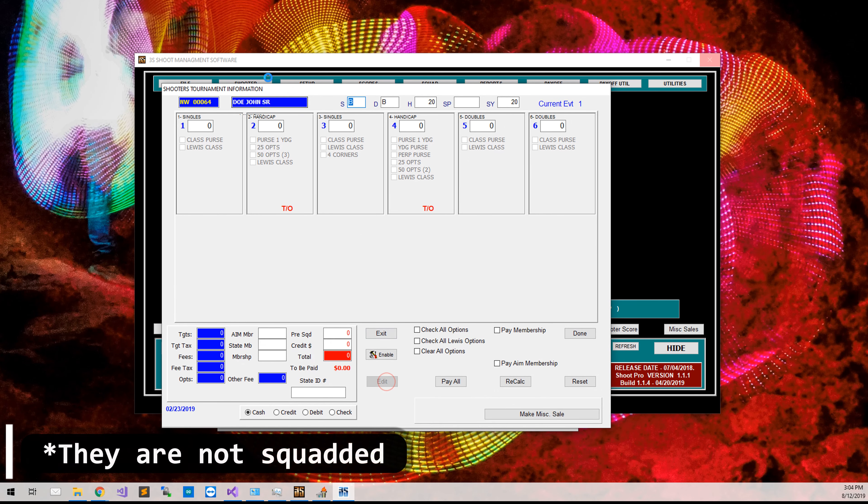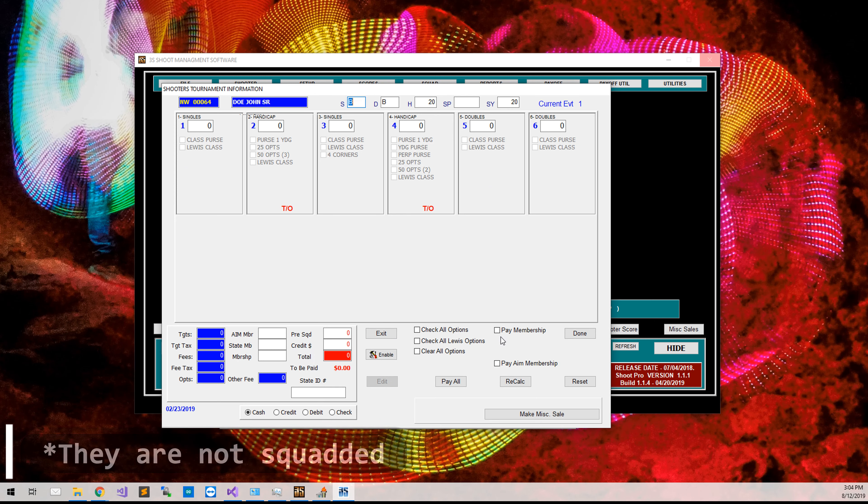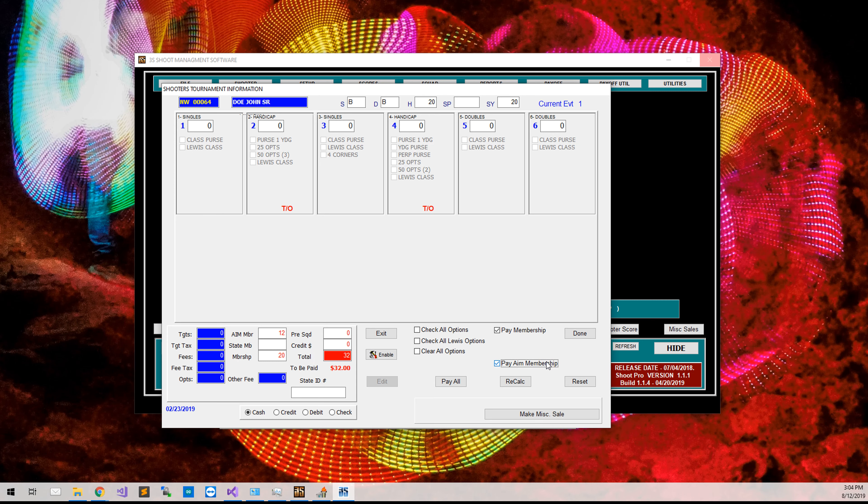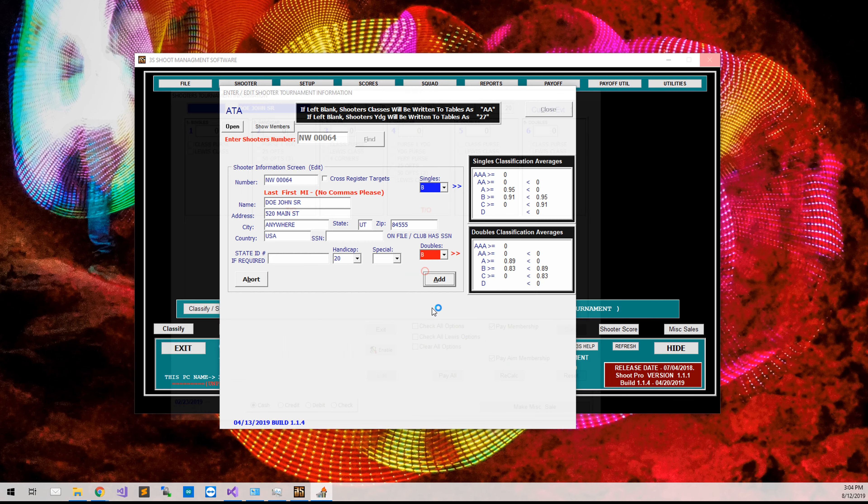And they are not classified for anything, but what we do need to make sure that we do is check the pay membership option. And if they are paying for an AIM membership as well, check Pay AIM membership. And then we will just cashier them like normal, and that is all it takes to add in a new shooter.